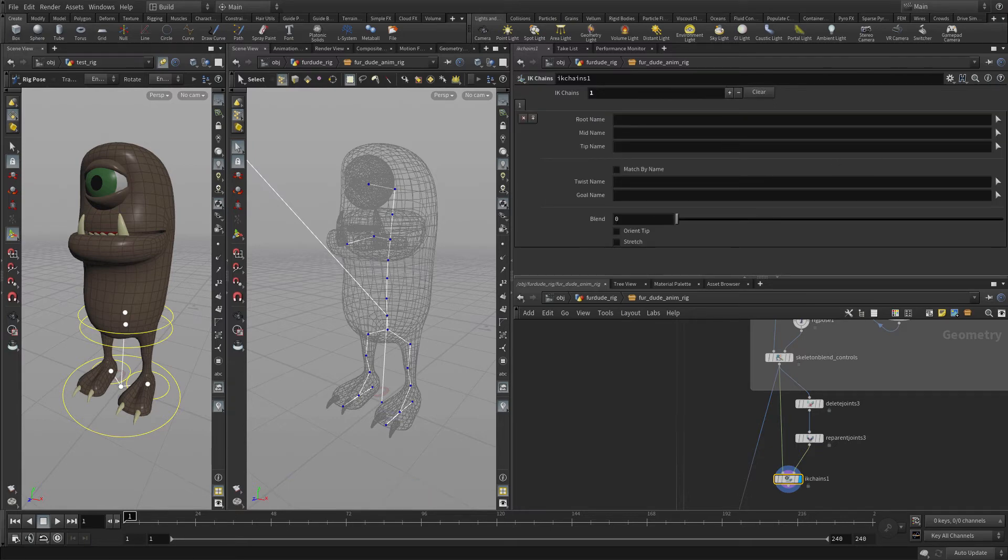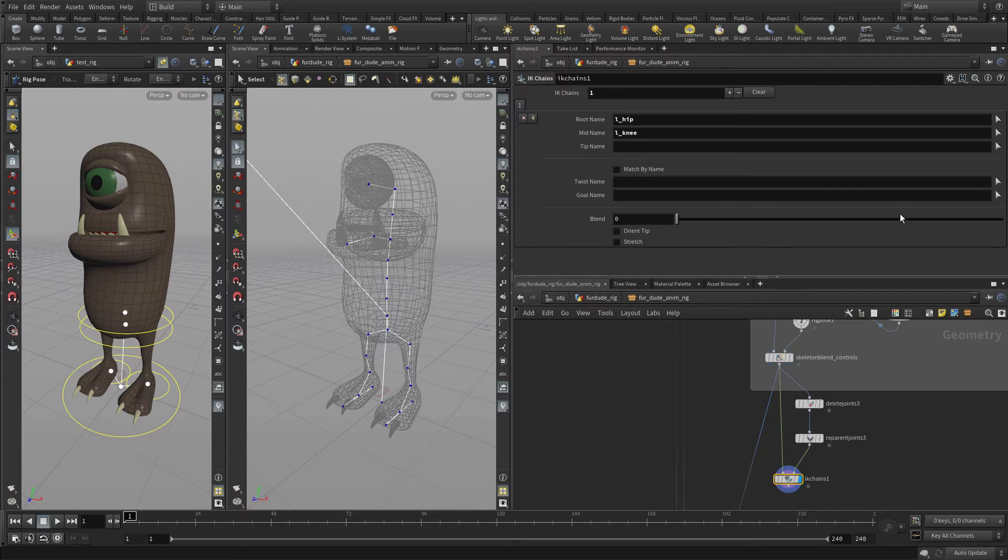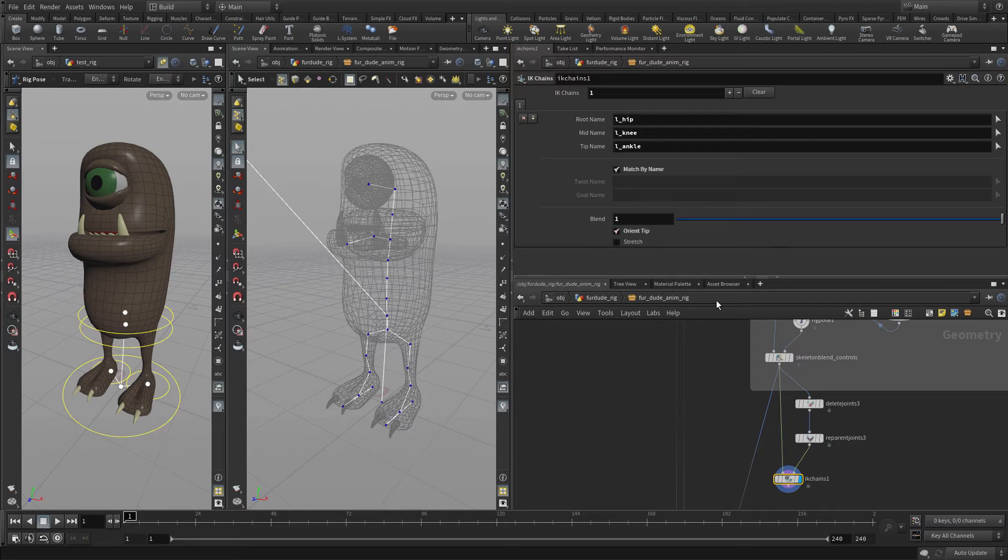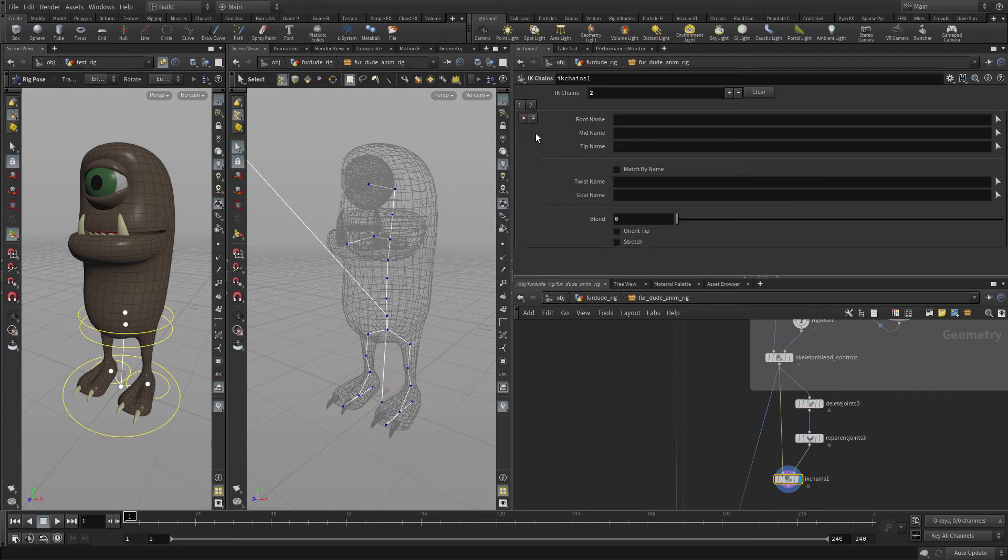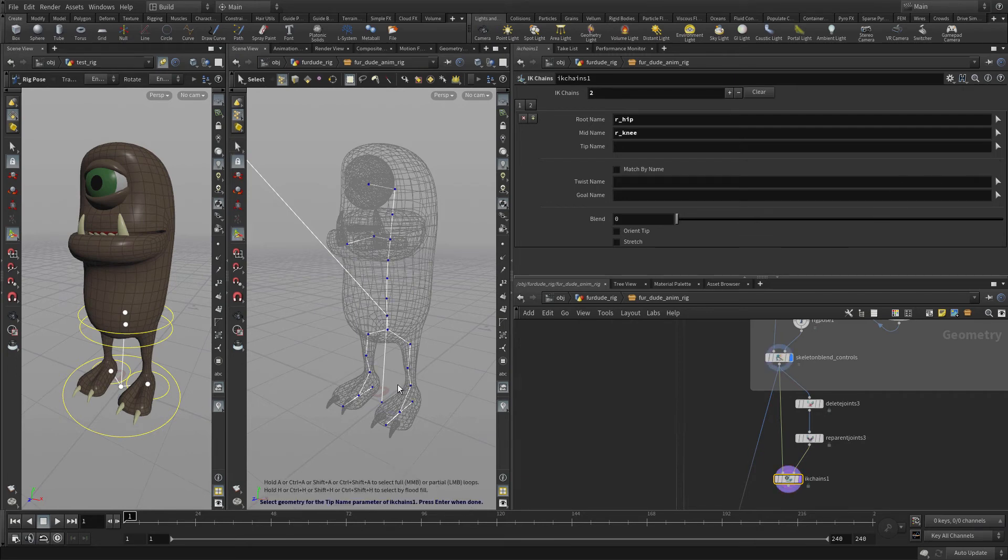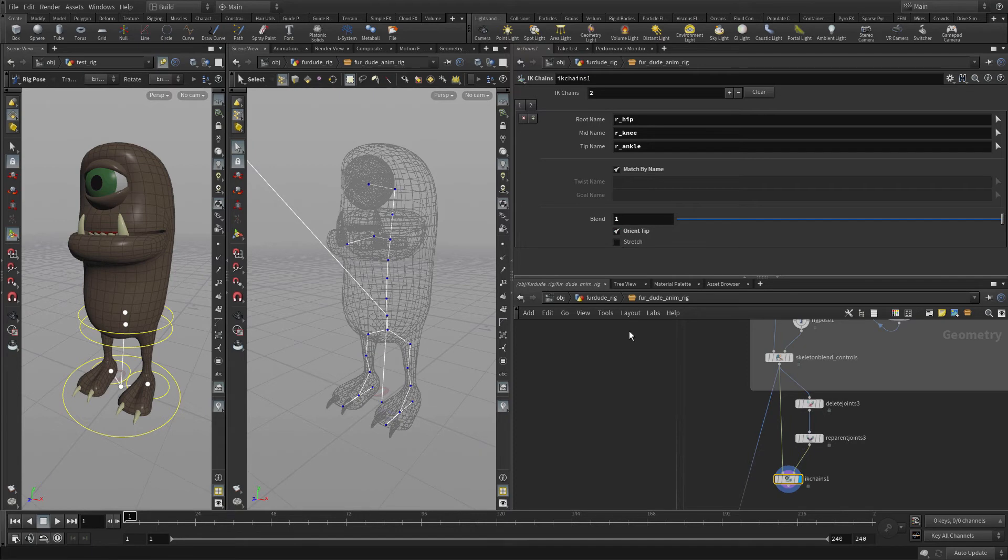In this case, we're going to start with this side. We're going to set up the hip, the knee, and the ankle. We're going to match by name and make sure we have Blend set to 1 and Orient Tip on. Now we're going to add a plus here and do exactly the same thing for the right. We could just type these in, but I'm going to go Interactive. Select these three, match by name, Blend on, and Orient Tip.